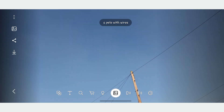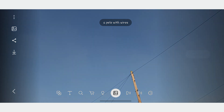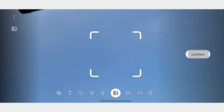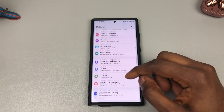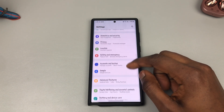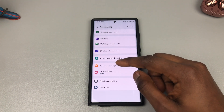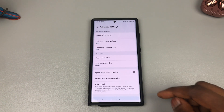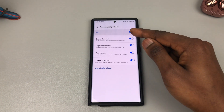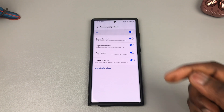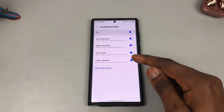You can get it to tell you what color you are looking at, at varying levels of accuracy. This is why Samsung makes you dig deep to find and activate this feature, because it is in the beta stages. To activate it on your device, go into Settings, go to Accessibility, go to Advanced Settings, go to Bixby Vision for Accessibility, and here you turn on your Scene Describer, Object Identifier, Text Reader, and Color Detector.